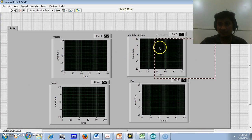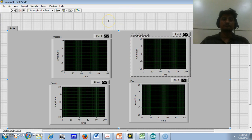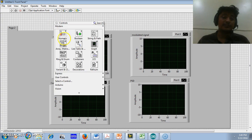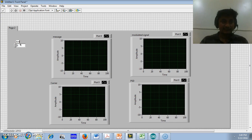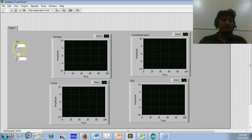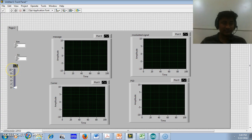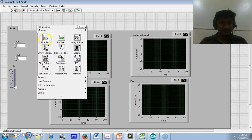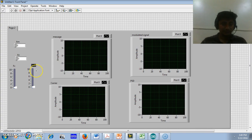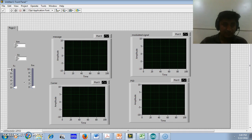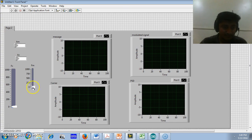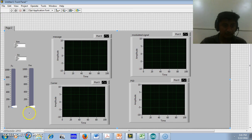We require some input terminals to input the amplitude of the message signal as well as the amplitude of the carrier signals. I will use two sliders to vary the frequency of the carrier and the frequency of the message signal. I am setting the frequency range from 0 to 1000 for both the carrier and the message. I will rearrange these terminals so we can use them properly.